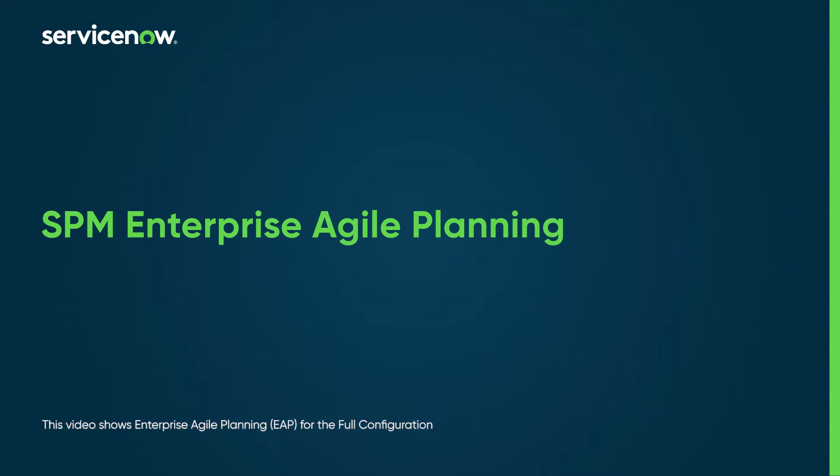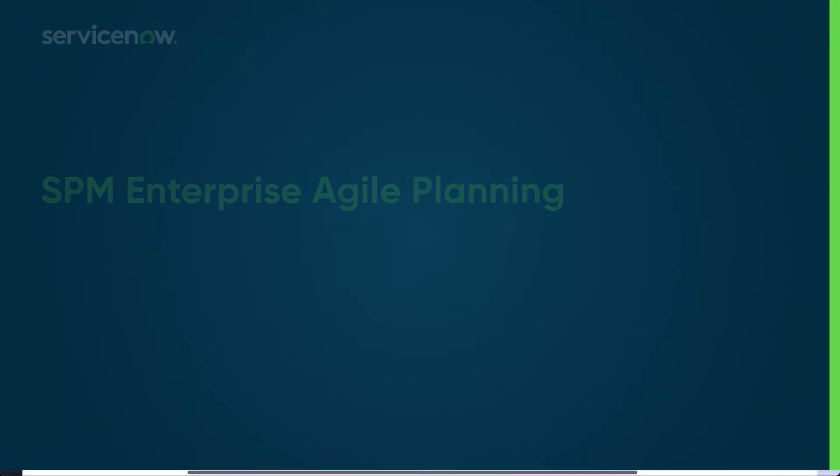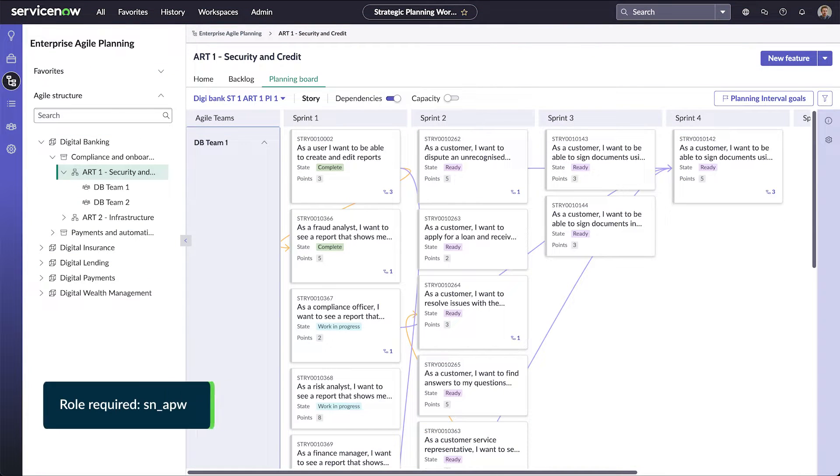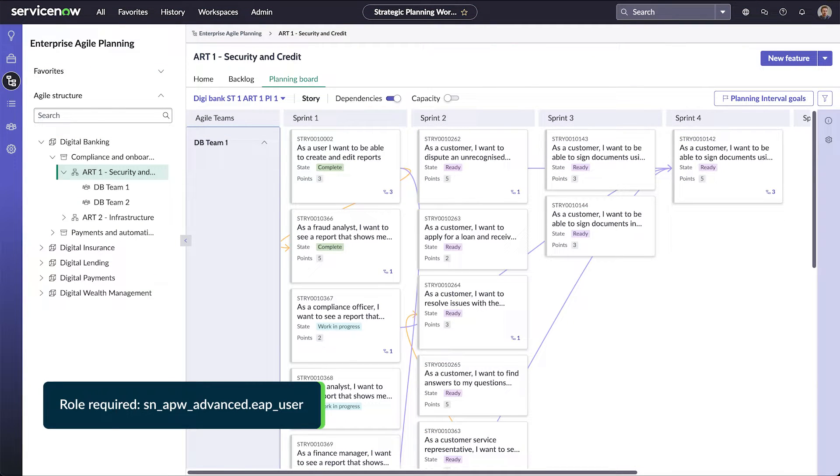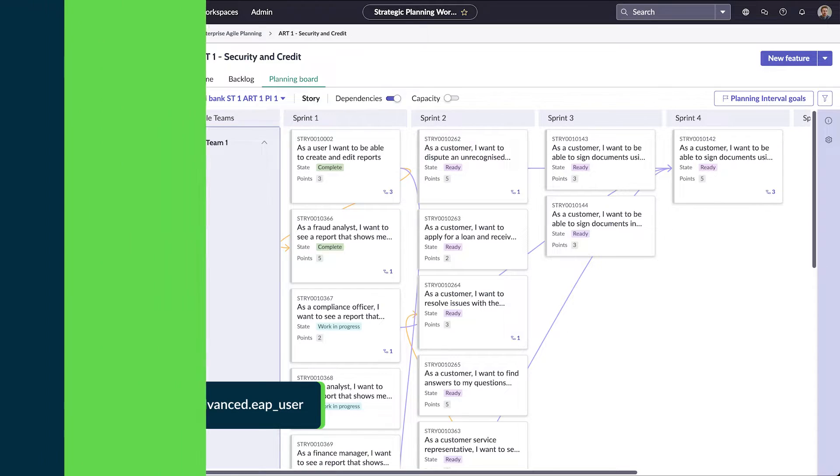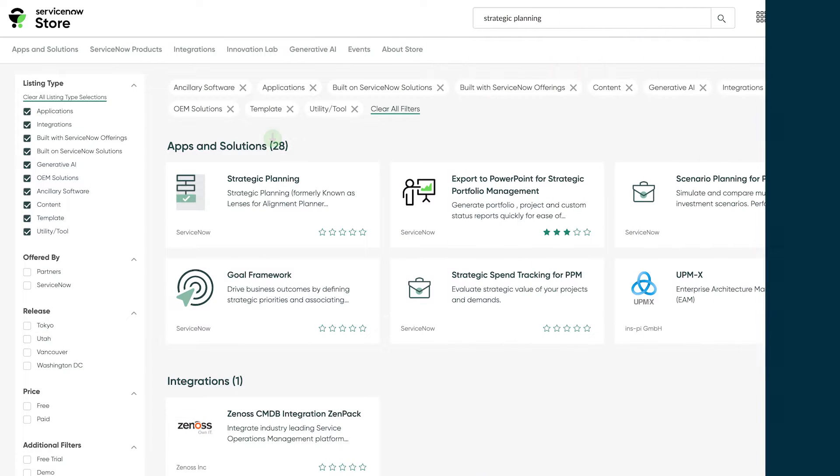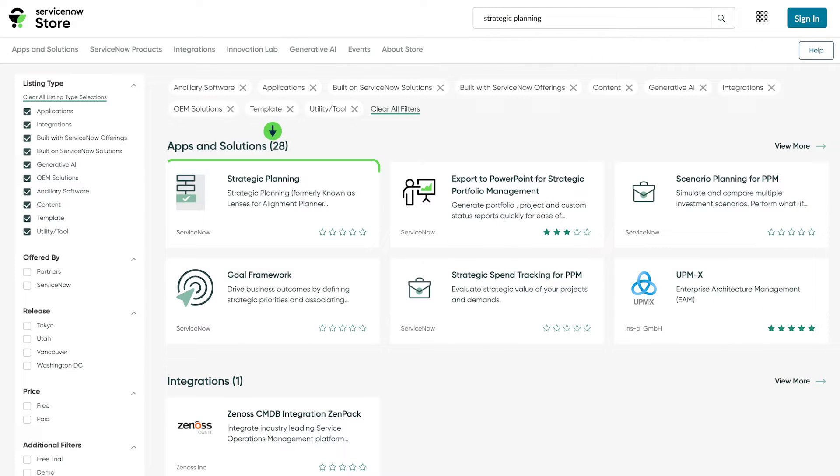Enterprise Agile Planning is a versatile workspace for planning and tracking enterprise-level Agile development projects with a focus on goals and team performance. You can get EAP by installing the Strategic Planning application from the ServiceNow store.